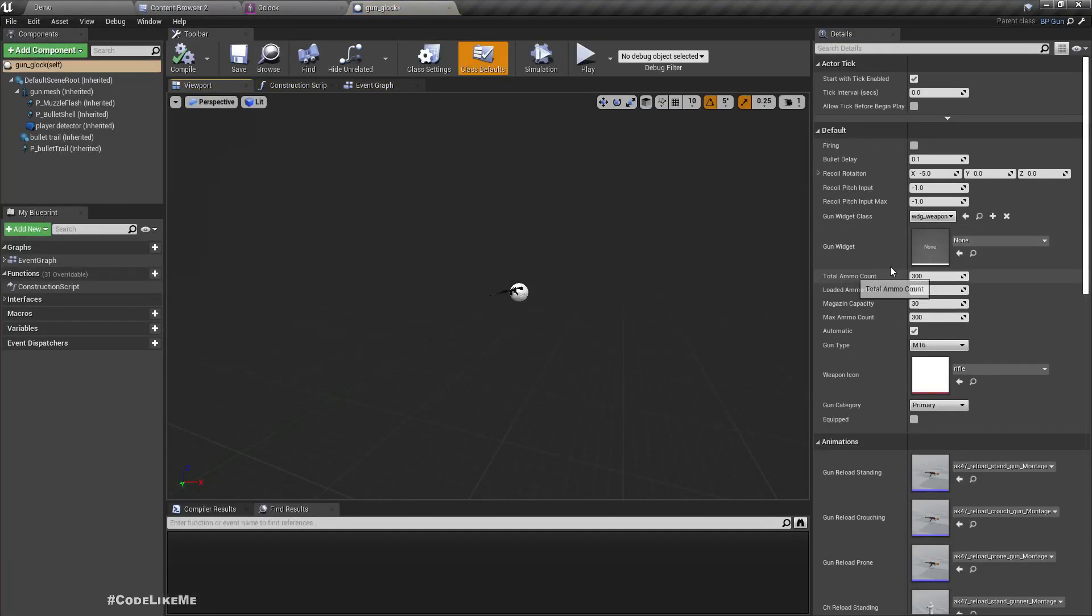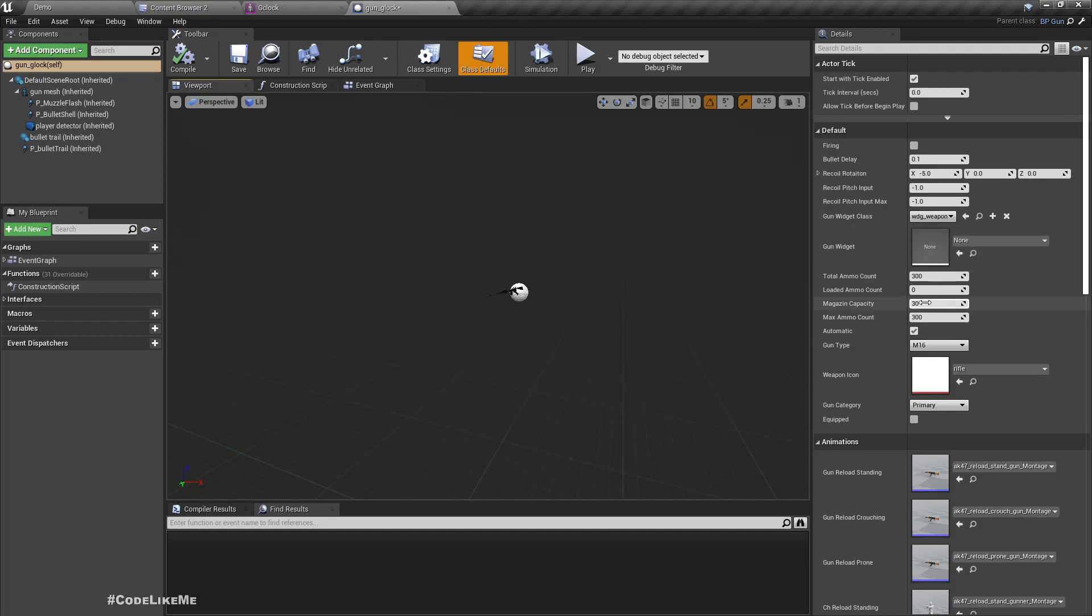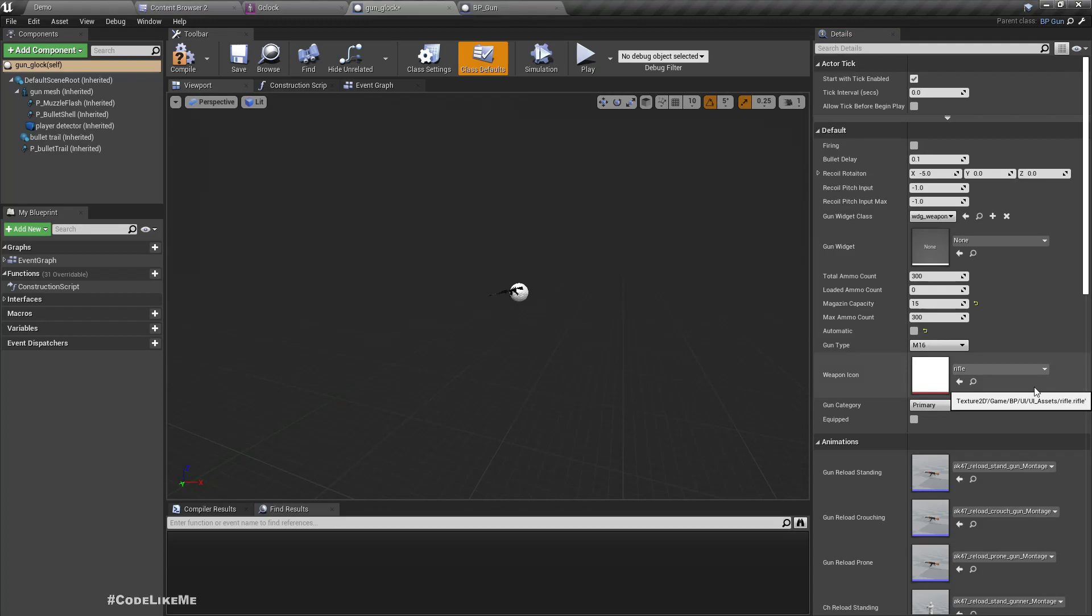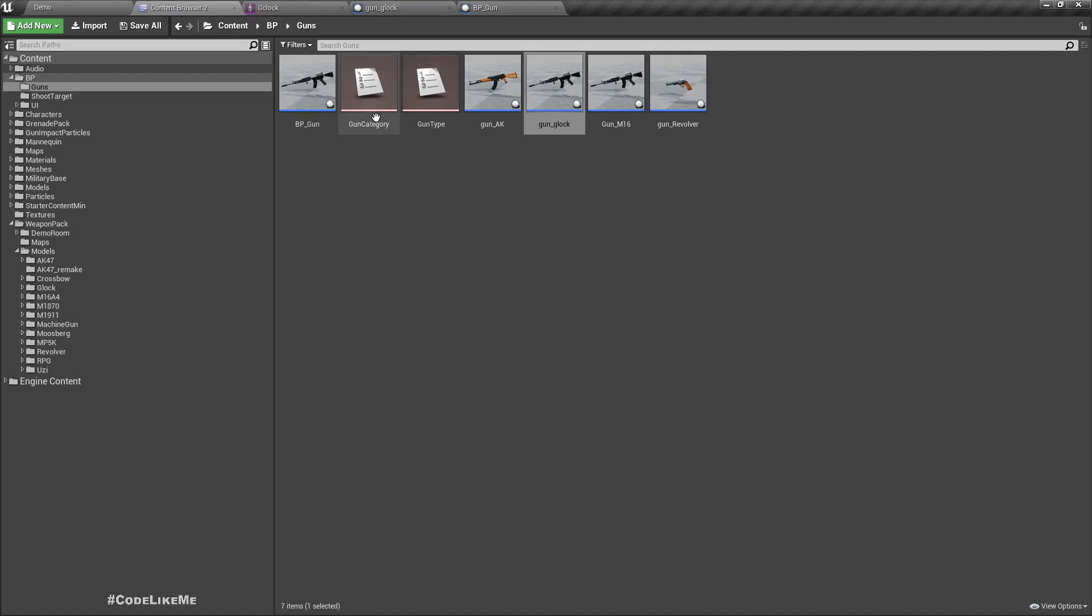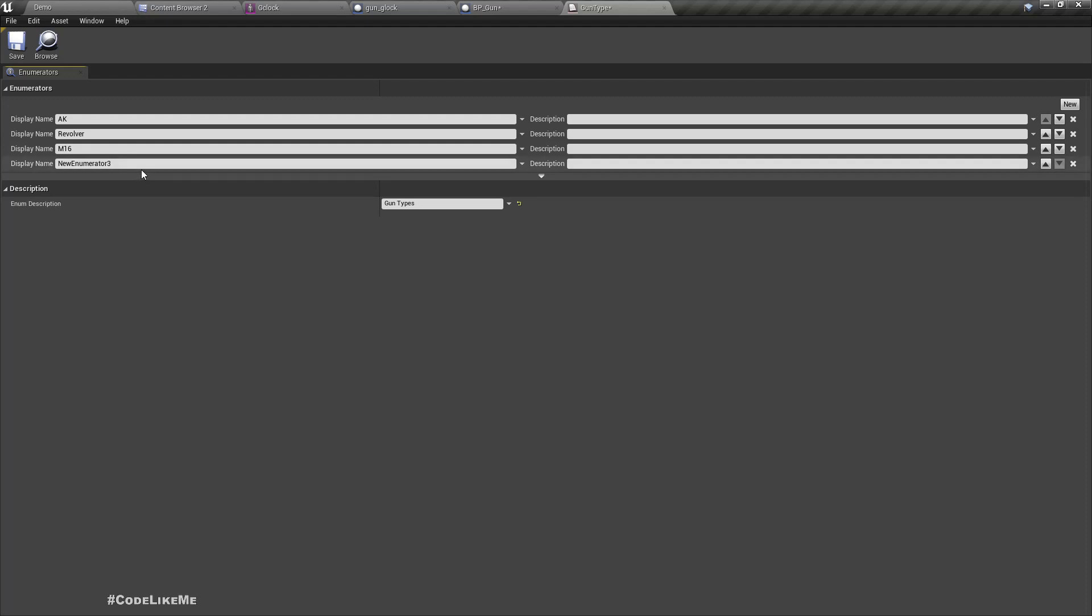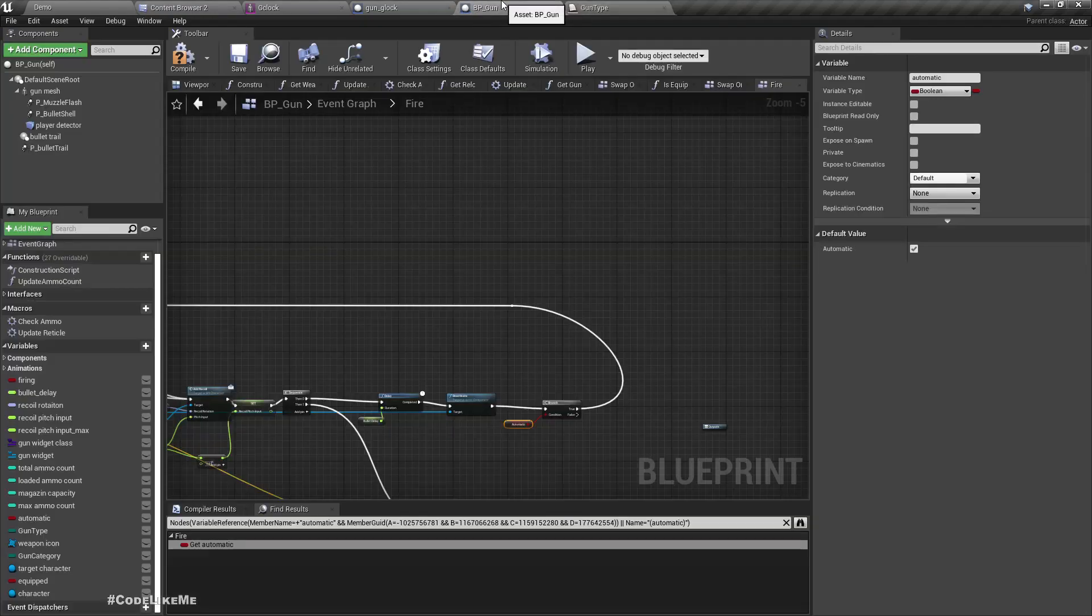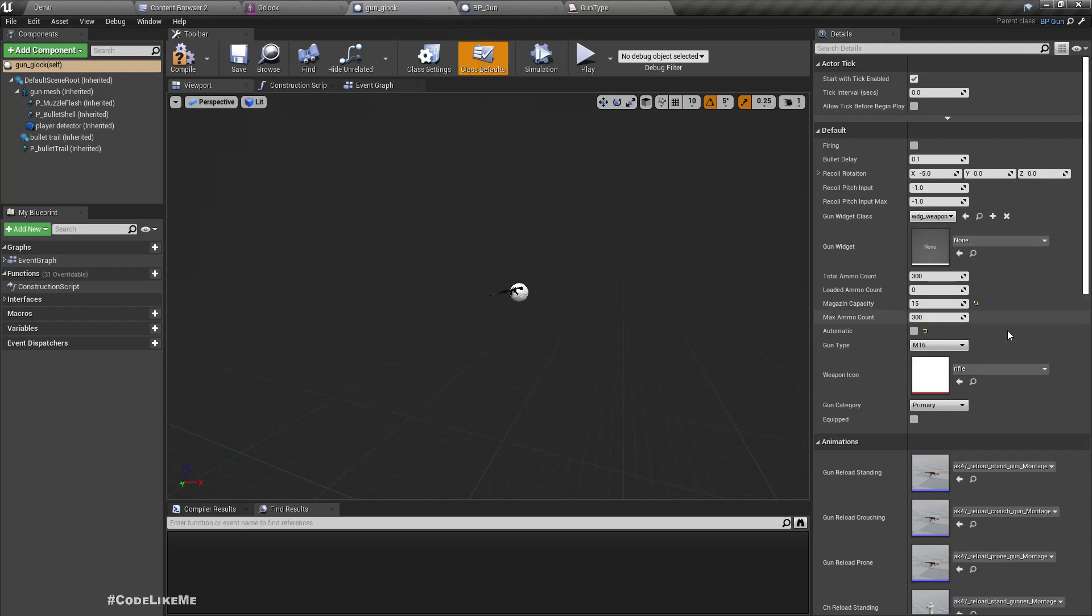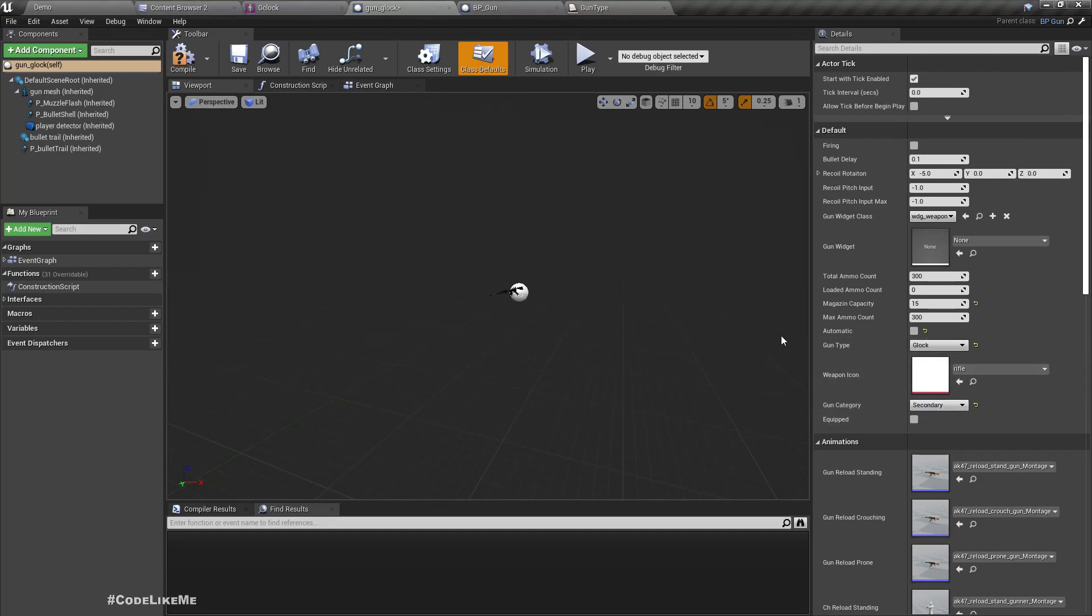Just like we did for the revolver, the magazine capacity, let's set to 15. Maximum count, let's leave it at 300 for now, and it's not automatic. As for the gun type, let's add the new gun type Glock. Now we can assign Glock here. Gun category should be secondary.